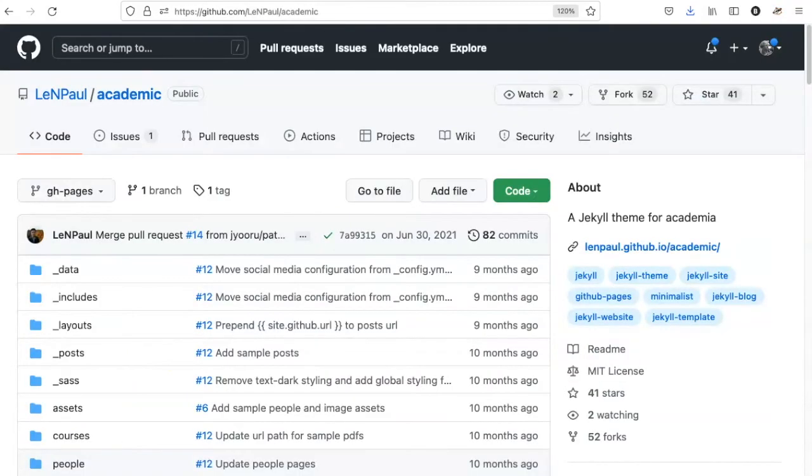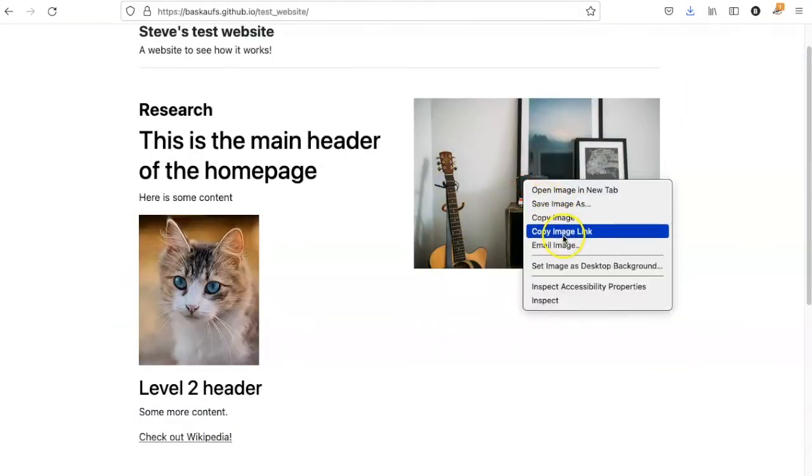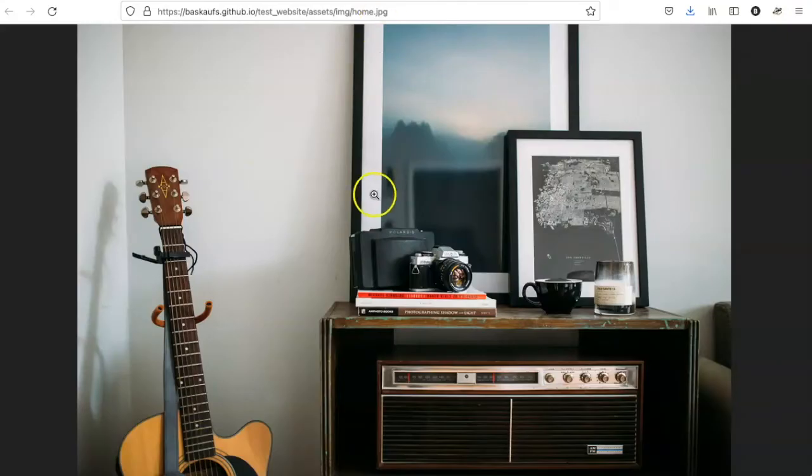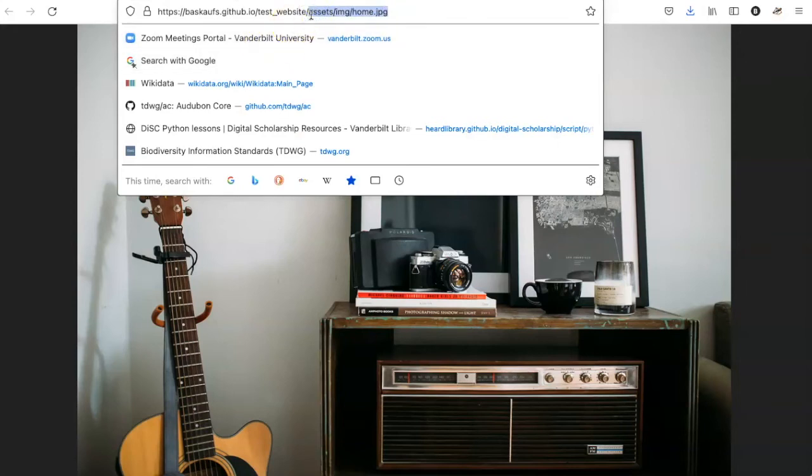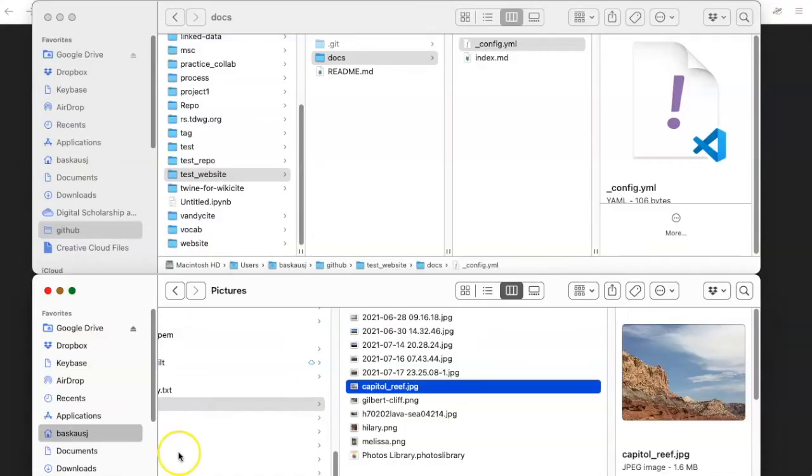Let's start by trying to fix the picture that's on the home page. If I right click on this and say to open the image in a new tab, I see that the path to the image is in the assets slash image directory and in a file called home.jpg. If I want to replicate this myself, I need to put my own image in there and call it the same thing.